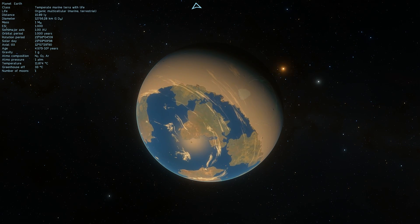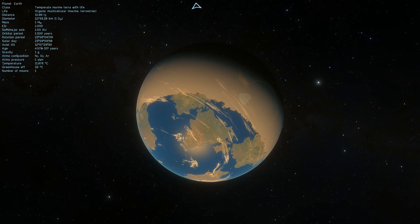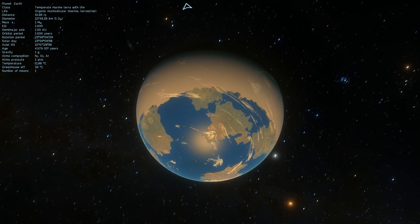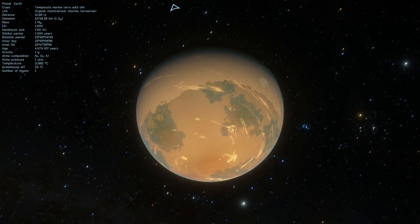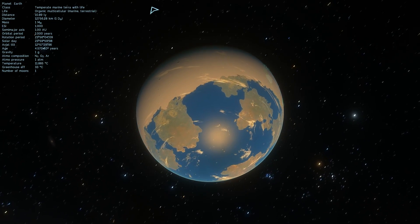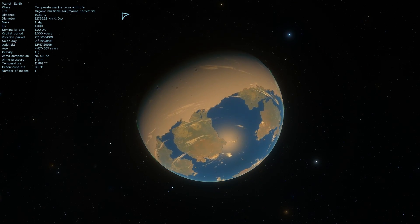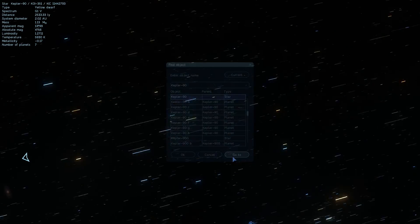Mostly because we think that Ross 128 is somewhat similar to Trappist-1 in many respects and so we expect more terrestrial planets to be located in here.